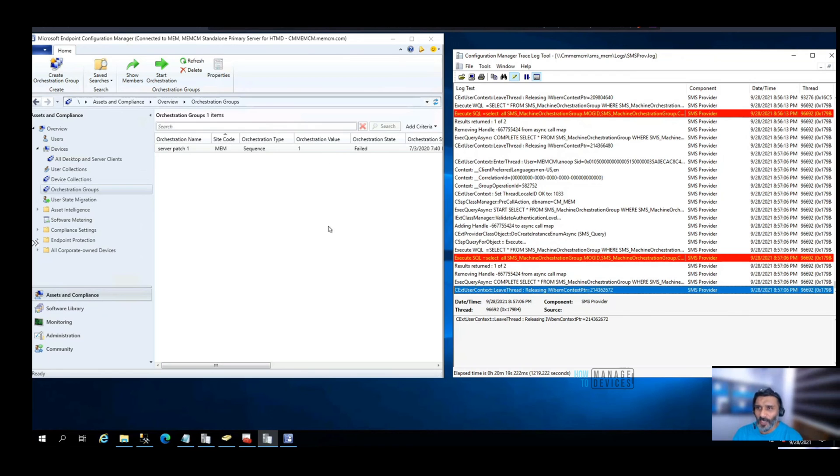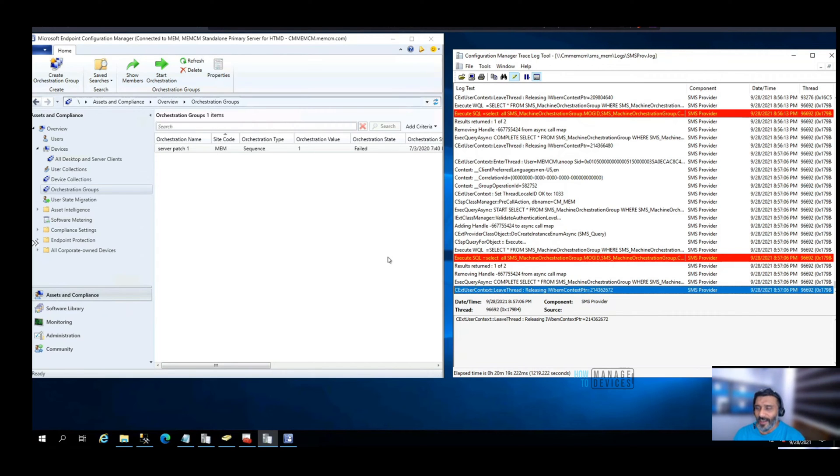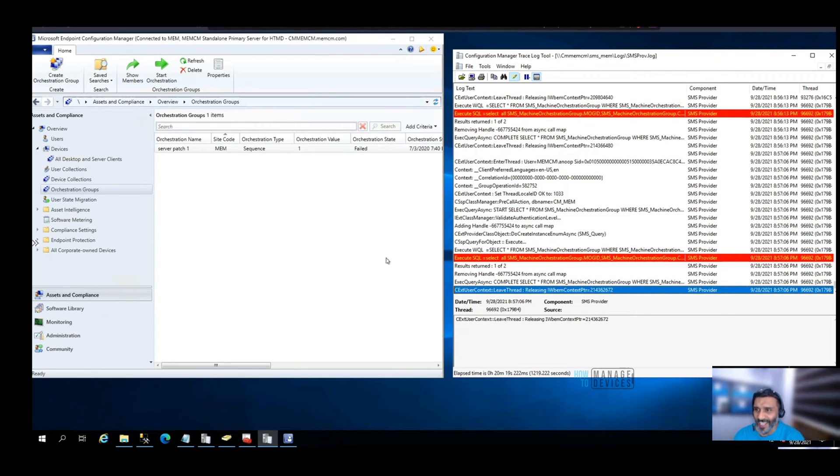Hi hello, this is Anup here. In this video, we're going to see how to build complex SQL queries. This post is only for educational purposes and probably this method is not supported by Microsoft, but you can use this method in your lab. This would be the easiest method to create or build a SQL query.